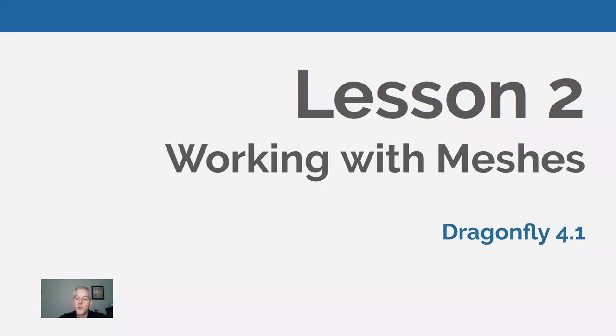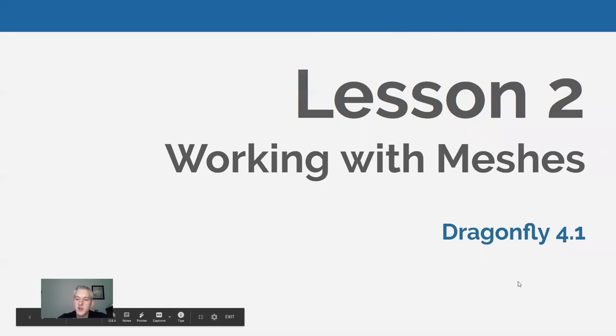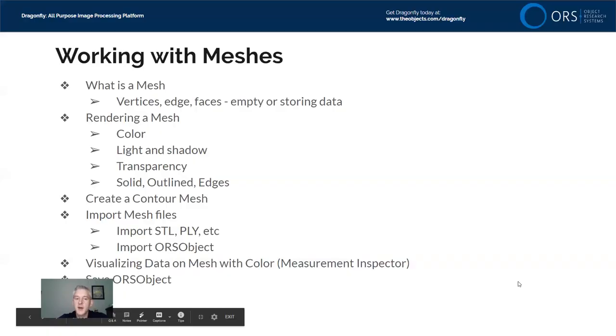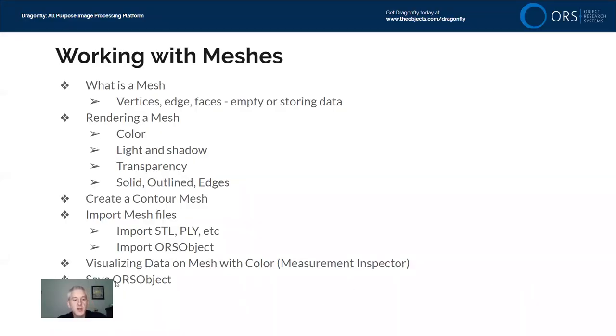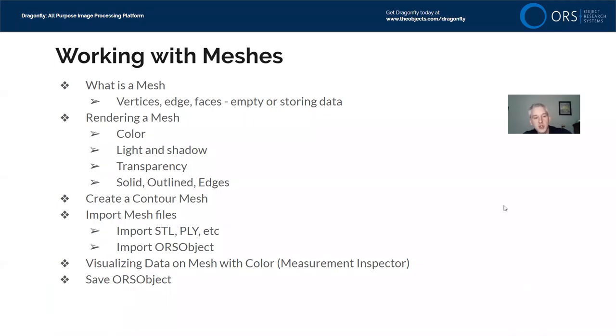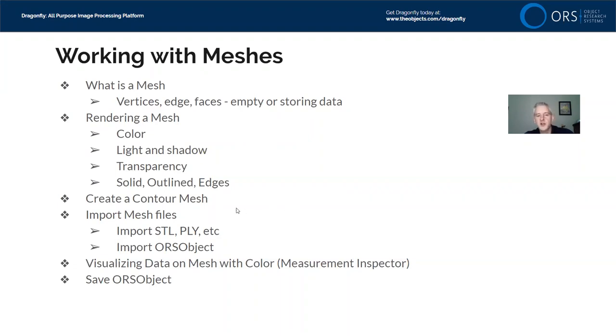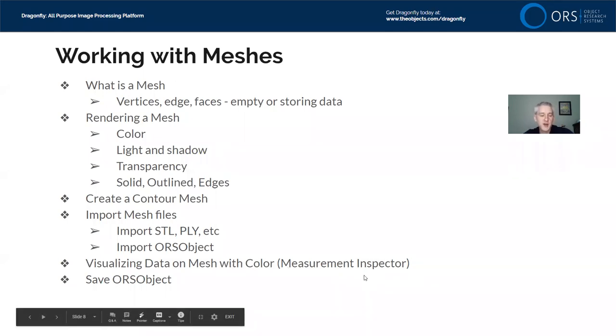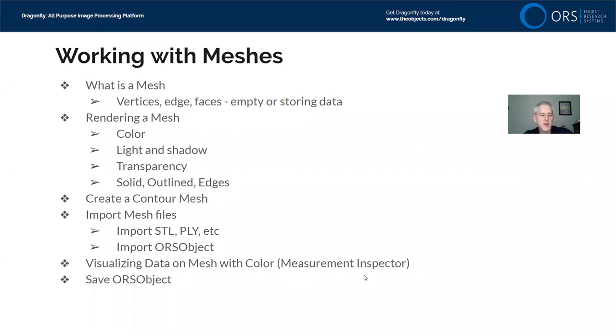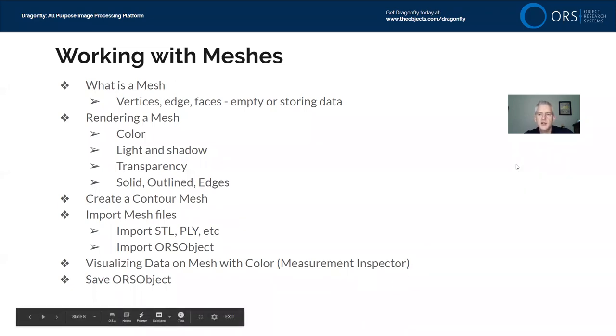Lesson 2, Working with Meshes. Let's dive right in. We are using Dragonfly 4.1, so this will be the standard out-of-the-box experience. The topics we can expect to cover today: what is a mesh? We are a scientific application for scientific imaging, so we're going to deal with the question now not about images, but about meshes. We will look at rendering mesh, how you might change the color, the lighting, the shadow, the transparency, how you can look at solid renderings versus outlined renderings. We will look very briefly at generating a contour mesh and importing mesh files. We'll also look at visualizing data on a mesh with a tool called the Measurement Inspector, and we'll show you how you can save a mesh in the ORS object format.